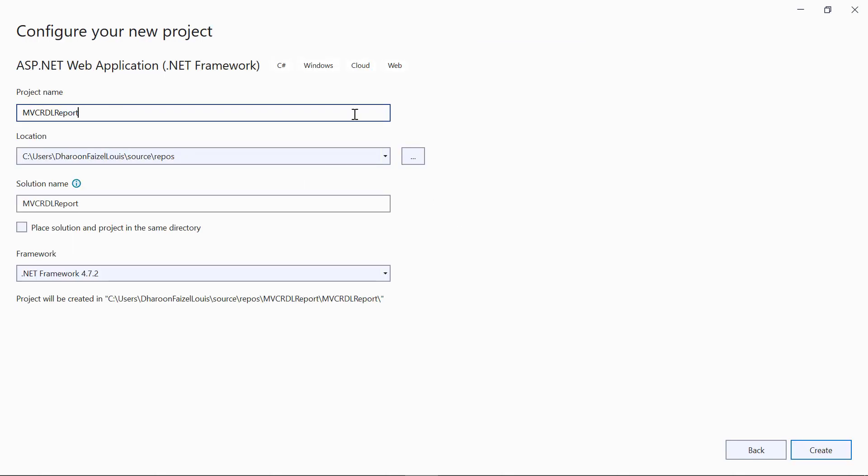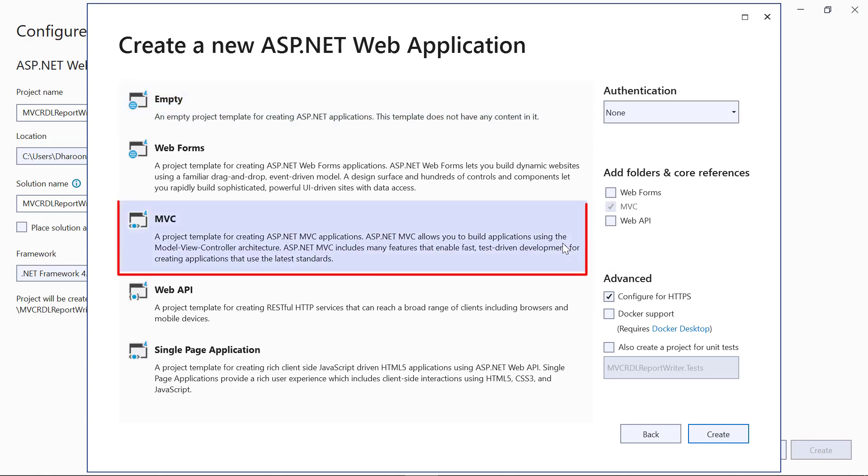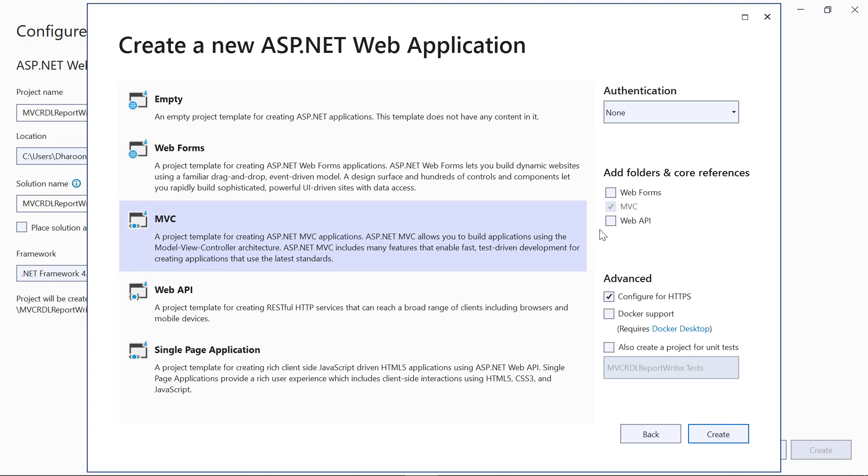I change the name to MVC RDL ReportWriter. Then, I click the Create button. In the Create a New ASP.NET Web Application dialog, I select MVC. I check the Web API checkbox and then click Create.